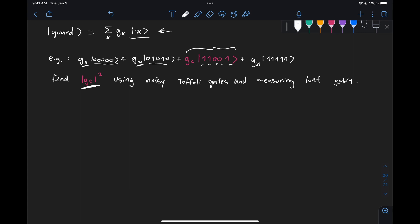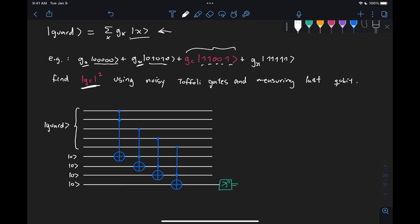And by using these noisy Toffoli gates, what we mean is that we need to use the following circuit, right? So if we have here the first five qubits represent this state guard,